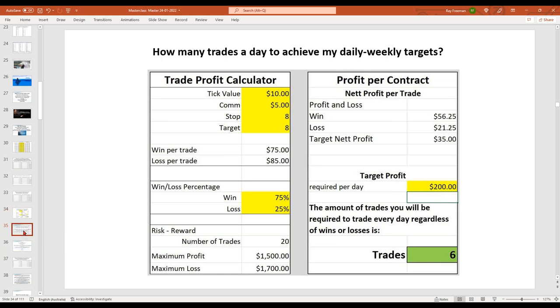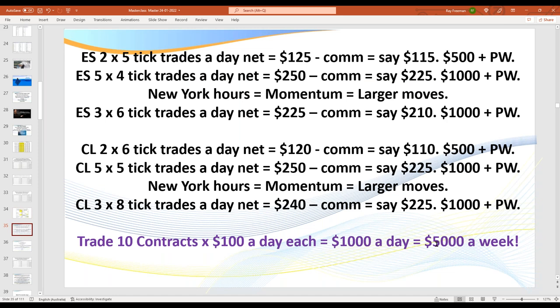If you want to be earning $5,000 a week and you don't want to put a lot of pressure on yourself, yes, I can show you how to earn $500 to $1,000 a day per contract. However, what I've discovered after working with thousands of traders is that $100 to $200 a day per contract — which is relatively straightforward — at 10 contracts and $100 a day gives you your $5,000 a week, which the majority of traders would be ecstatic to have.